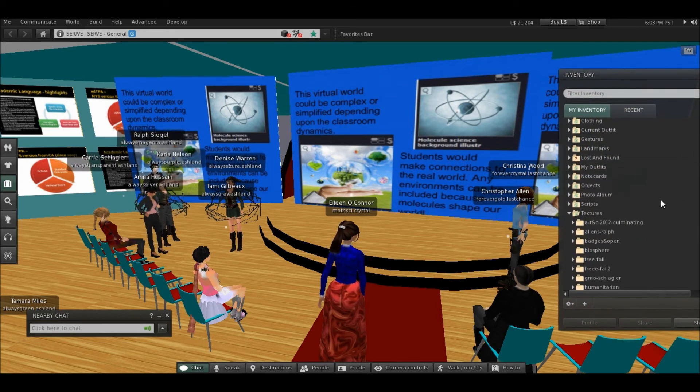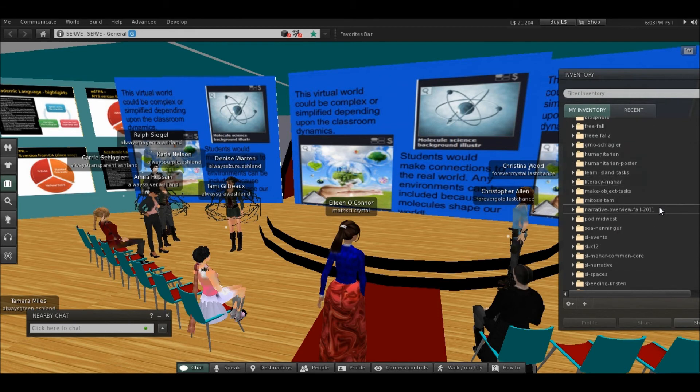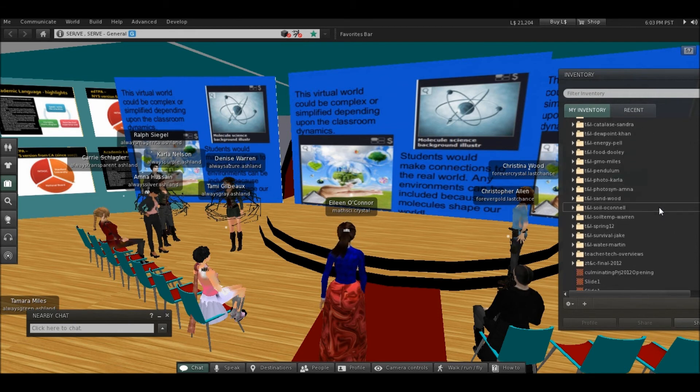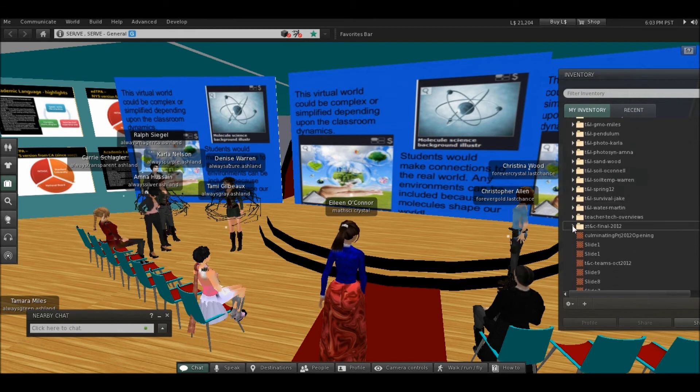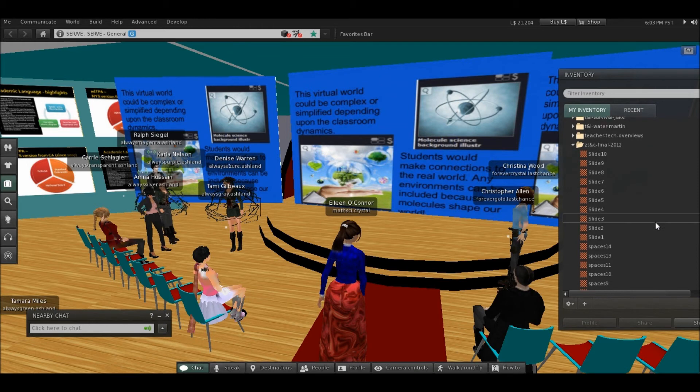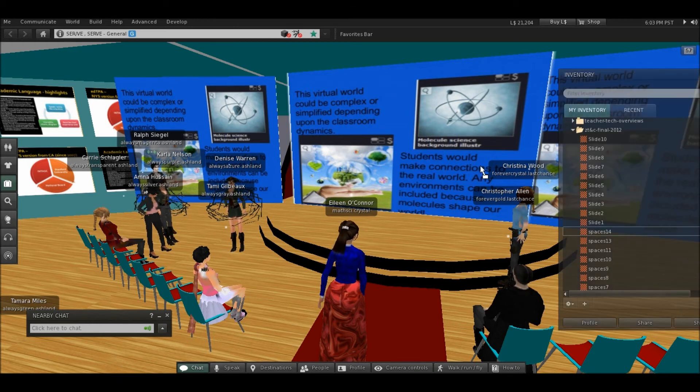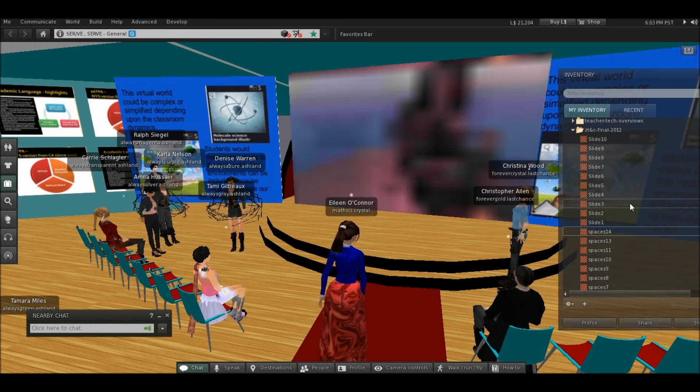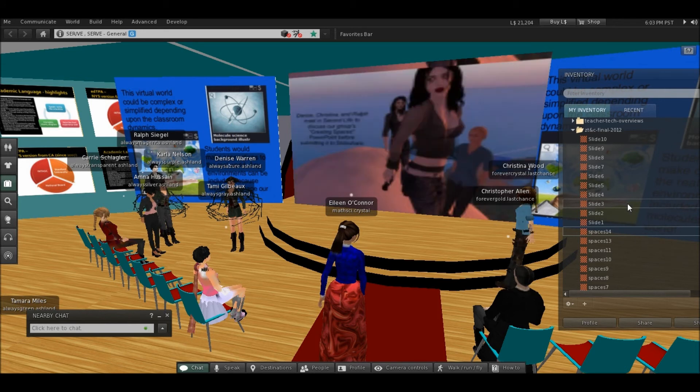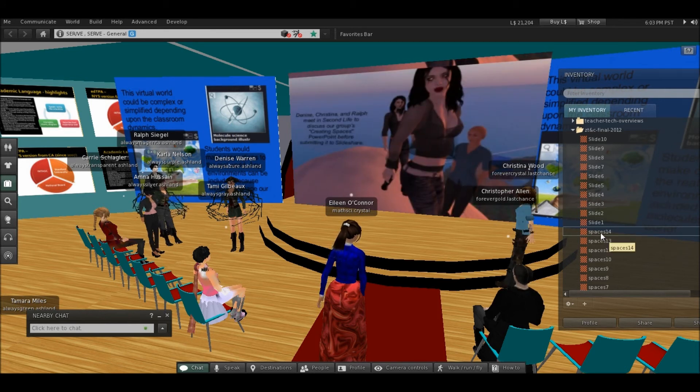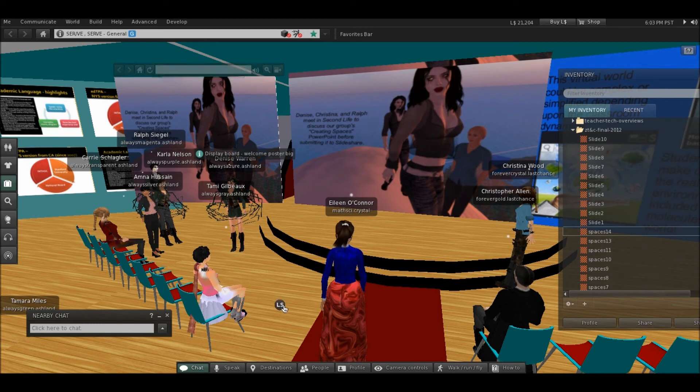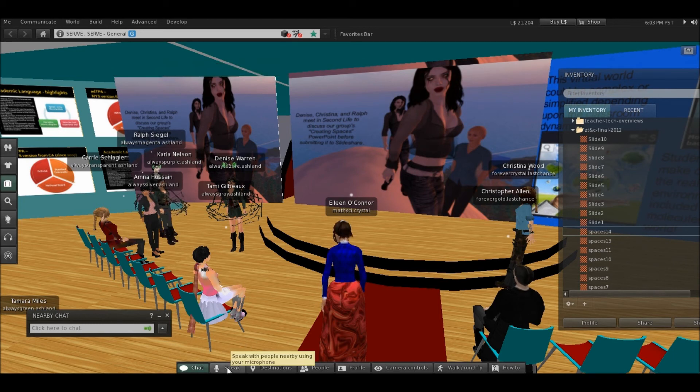So I think the gist of our Creating Spaces group is that, truly, if you can dream it, you can create it. And I think it would really engage and motivate our kids to learn, which is why we're here.